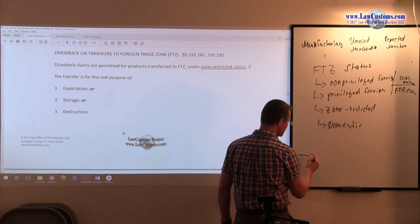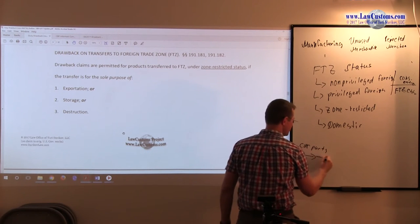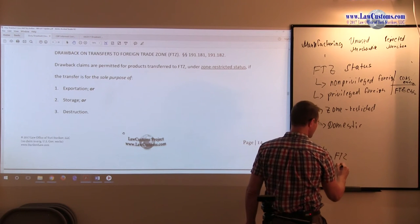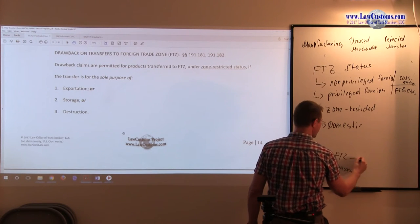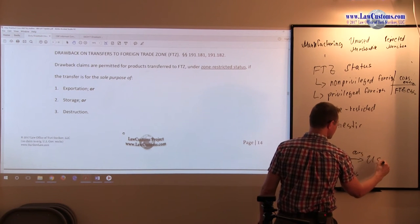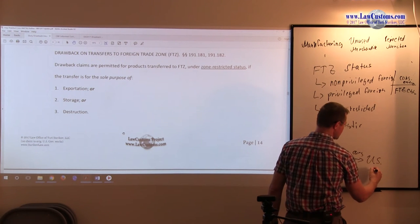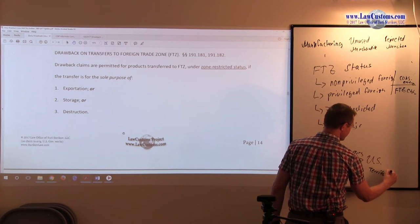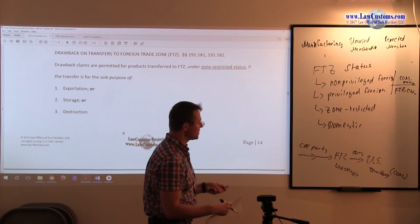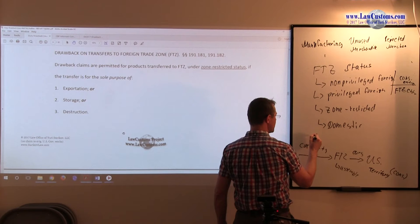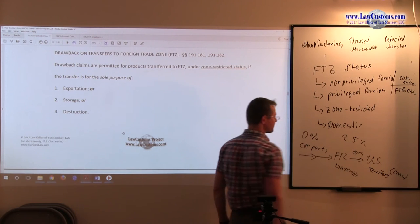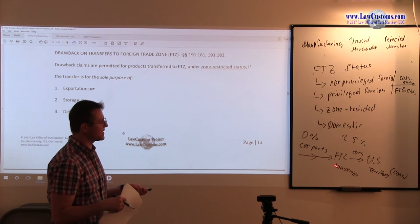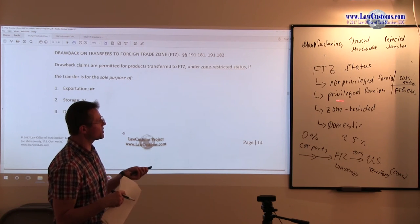The reason for that is because, let's say, you bring in car parts. You bring them into the FTZ where you assemble them, and you bring them into the U.S. customs territory of the United States for consumption. You file an entry for consumption. Let's say car parts are zero, but cars are 2.5%.